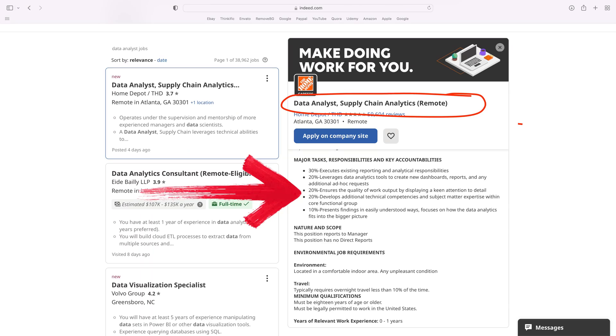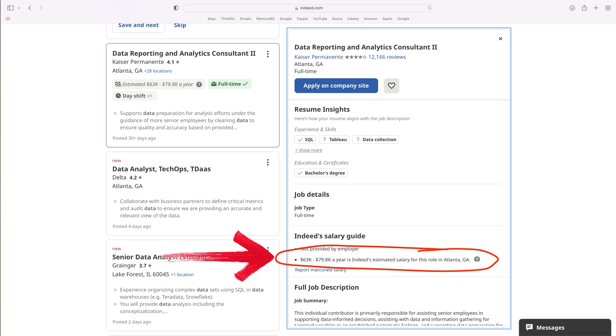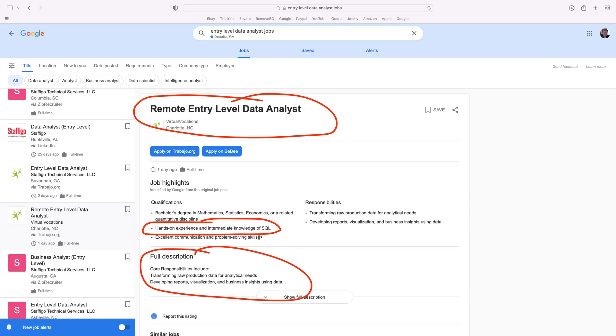Here's a data analyst role at Home Depot. There's no salary, but I like how they broke down exactly what they want you to do. Here's another data analyst role at Kaiser. Notice what they are doing with the roles on Indeed now — they're providing you with the Indeed range. So if they ask you for your salary requirements, put it at the top of the range. Here's some more entry-level roles. They want you to know SQL, and they tell you you'll be creating visualizations, but they don't give you a tool or salary range.